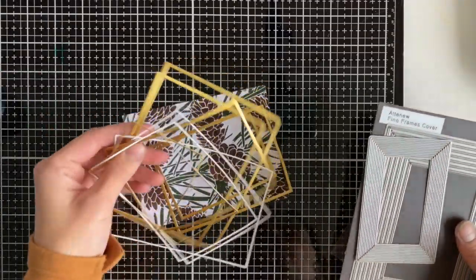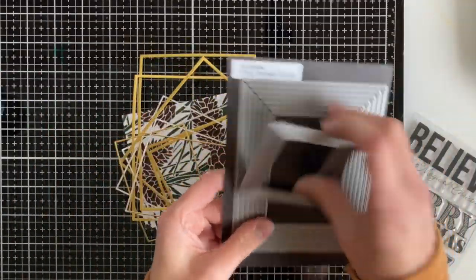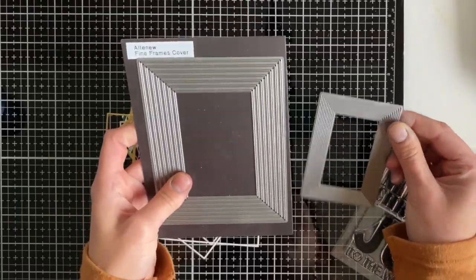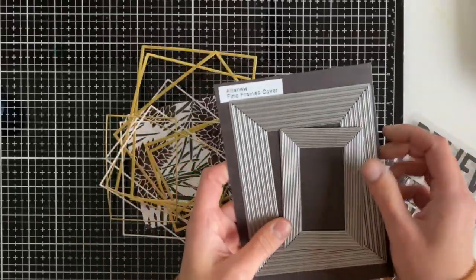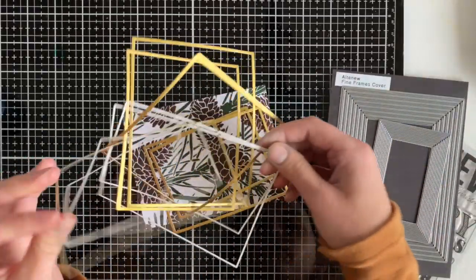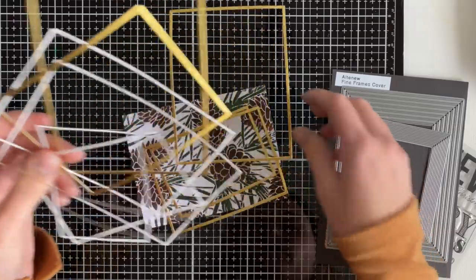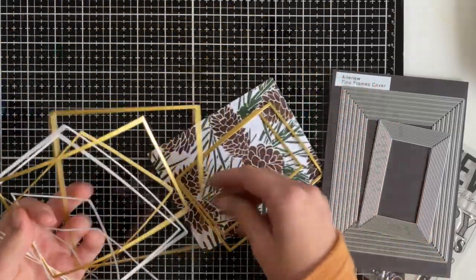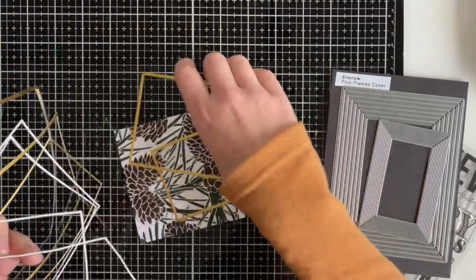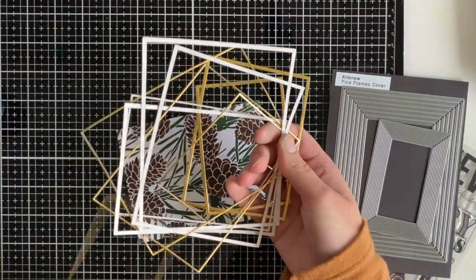But I really think that they're beautiful the way they are. Now I went ahead, I have these from a previous card. These are the Fine Frame stencils from Altenew and they are some beautiful dies that cut out these really tiny frames. They cut out a super thin one and one that's a couple of millimeters thick.